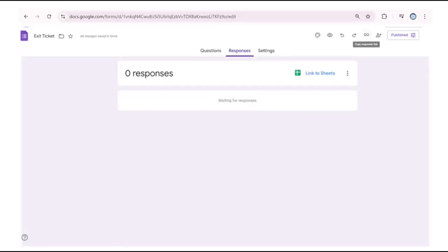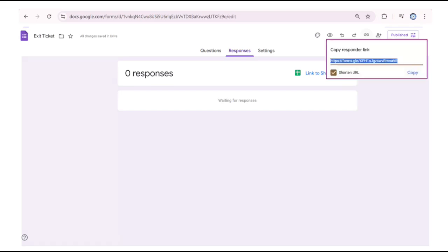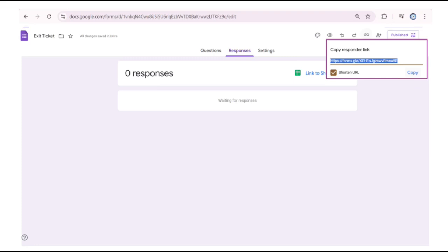Back in our master form at the top of the screen, we'll click on the copy responder link icon. Then we could copy and share the link in a zoom chat or on a canvas learning management system page or an announcement, or we could email the link or just write the link on a dry erase board.